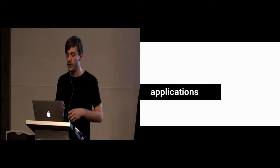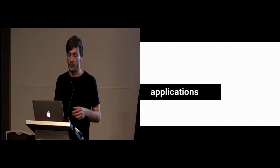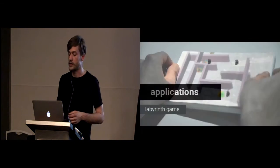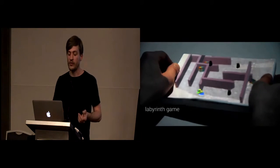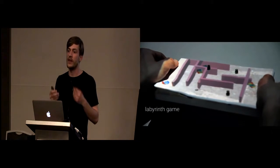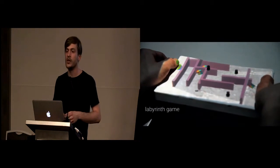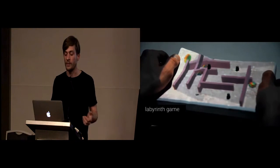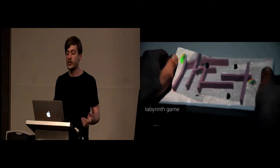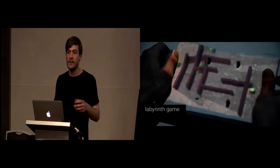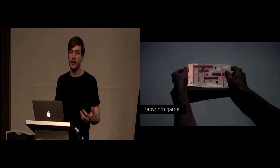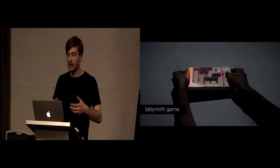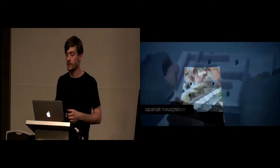We created three applications which I want to show you to showcase our concept. The first is a labyrinth game where the physical state of the device adapts to one of its game elements, so in this case the ball. The other textures are rendered through spatial augmented reality. This allows for a greater gaming experience and more immersion because the user can actually feel the game while still having high resolution graphics.